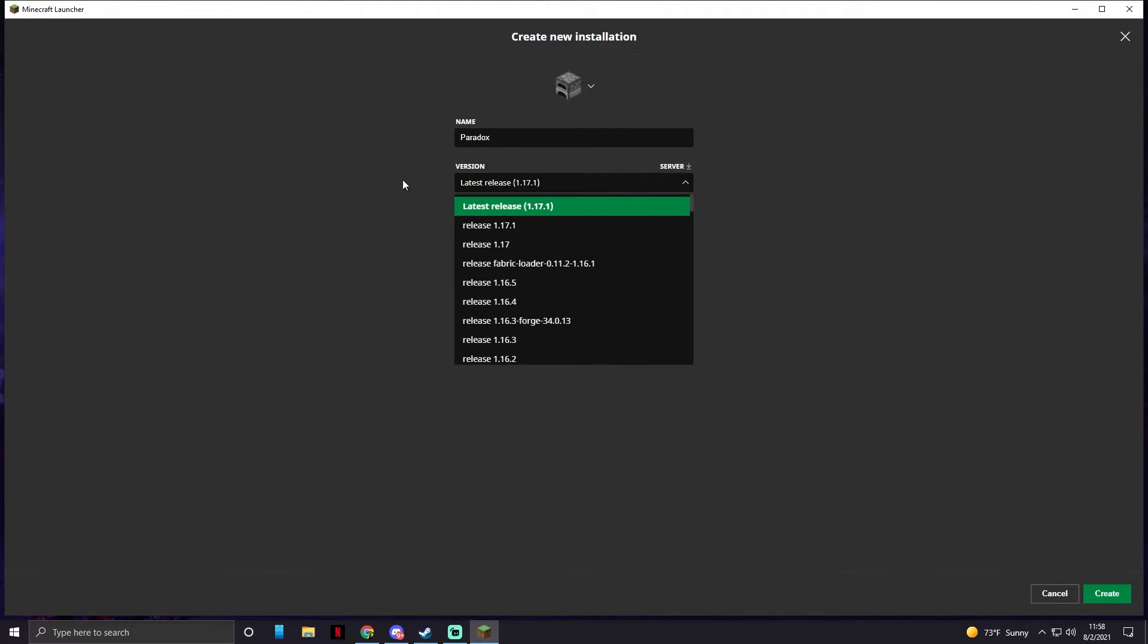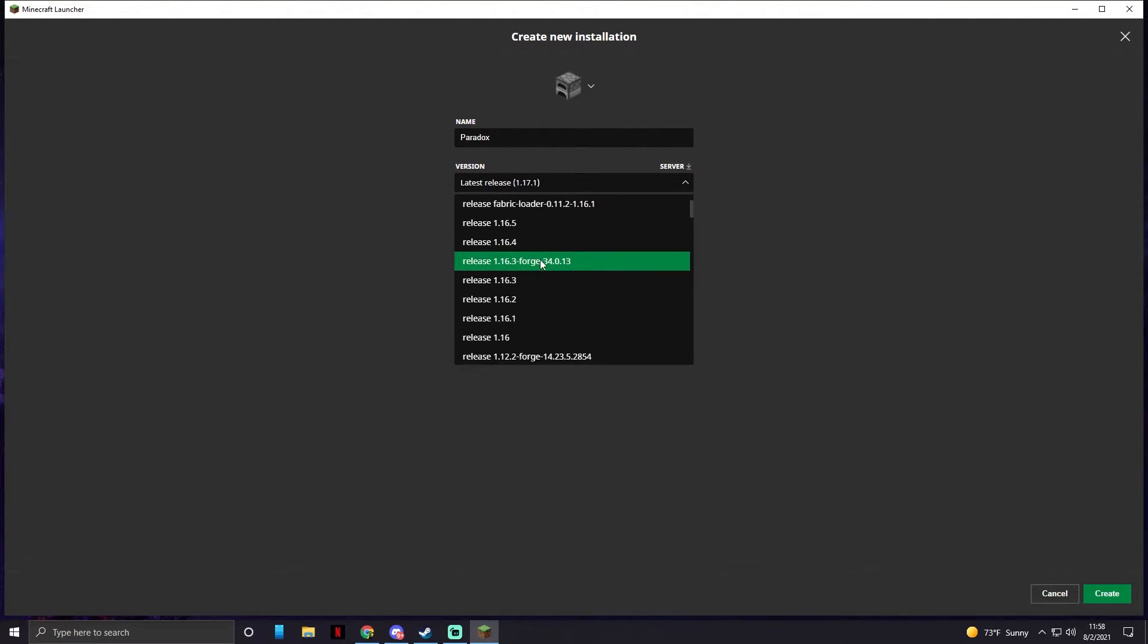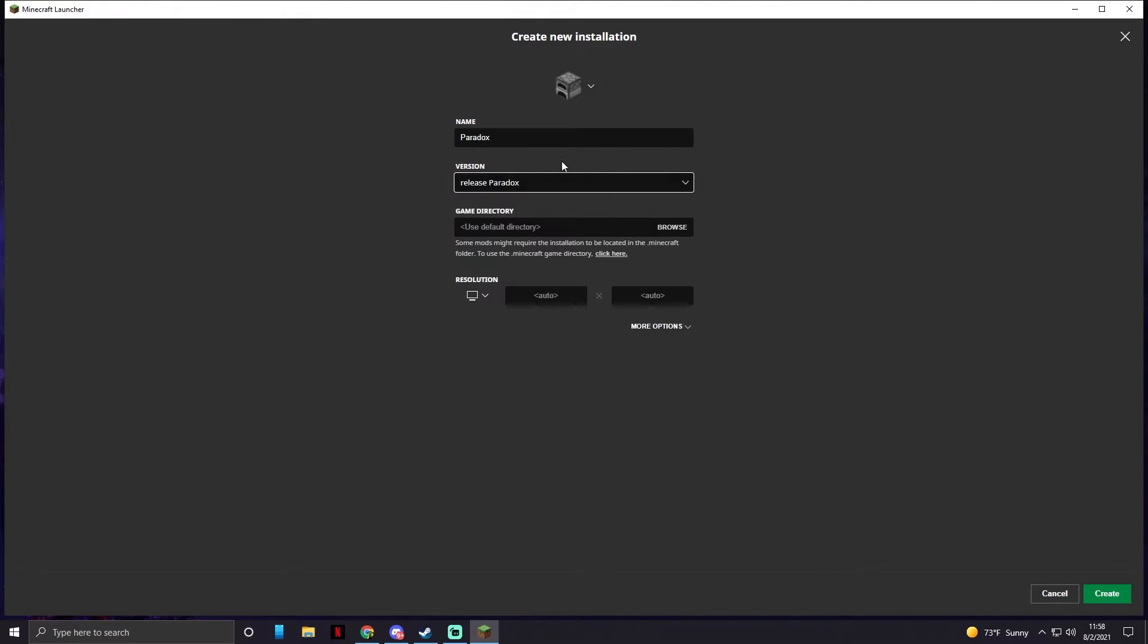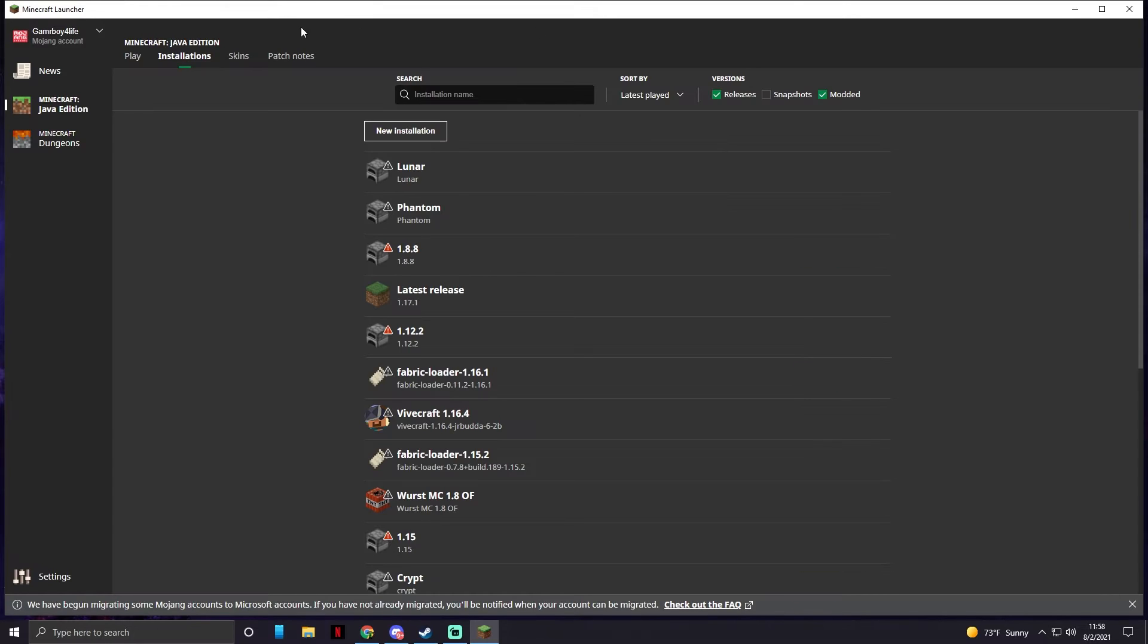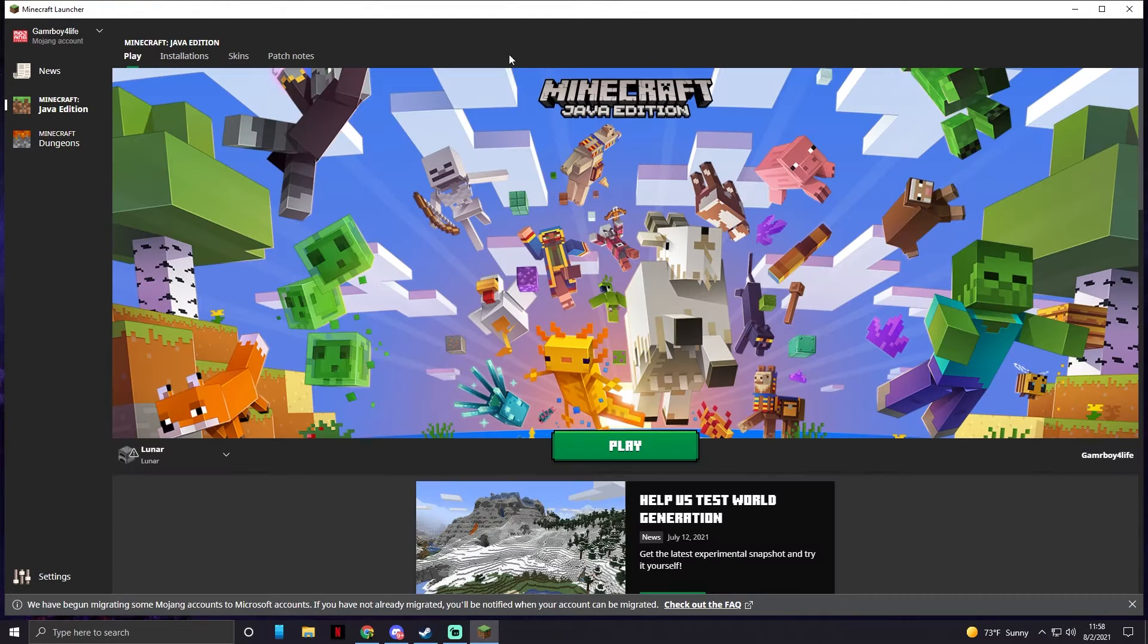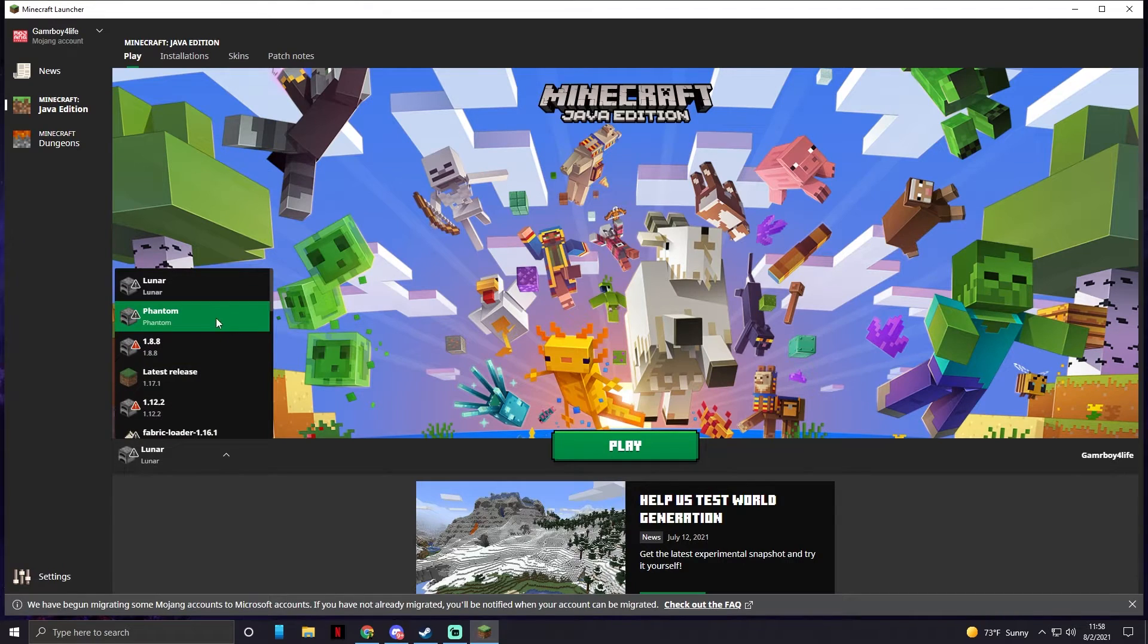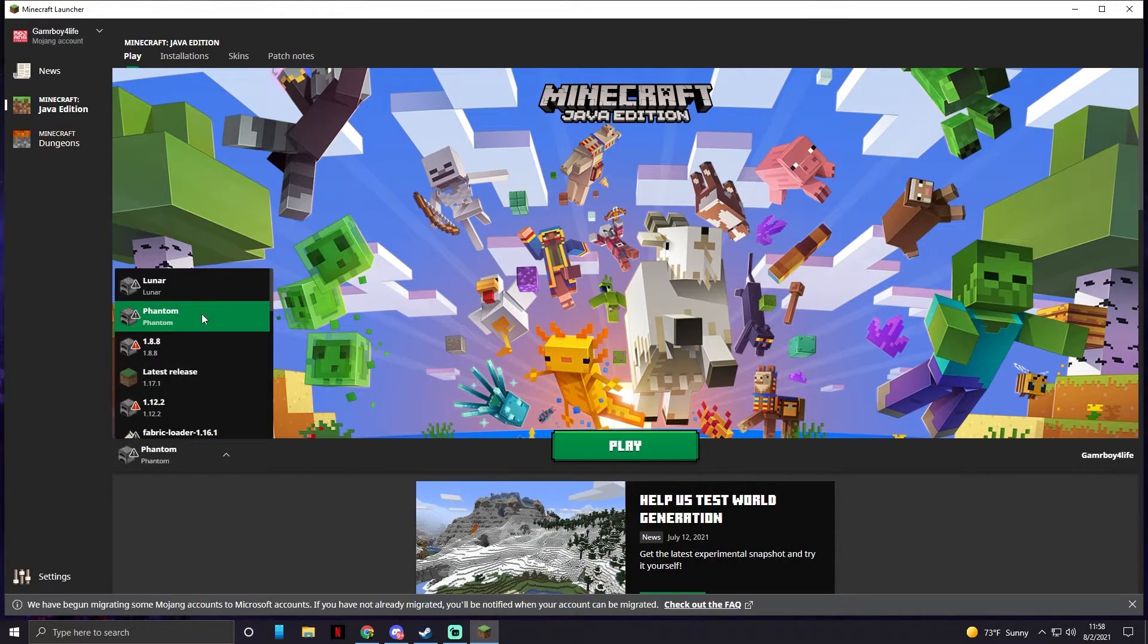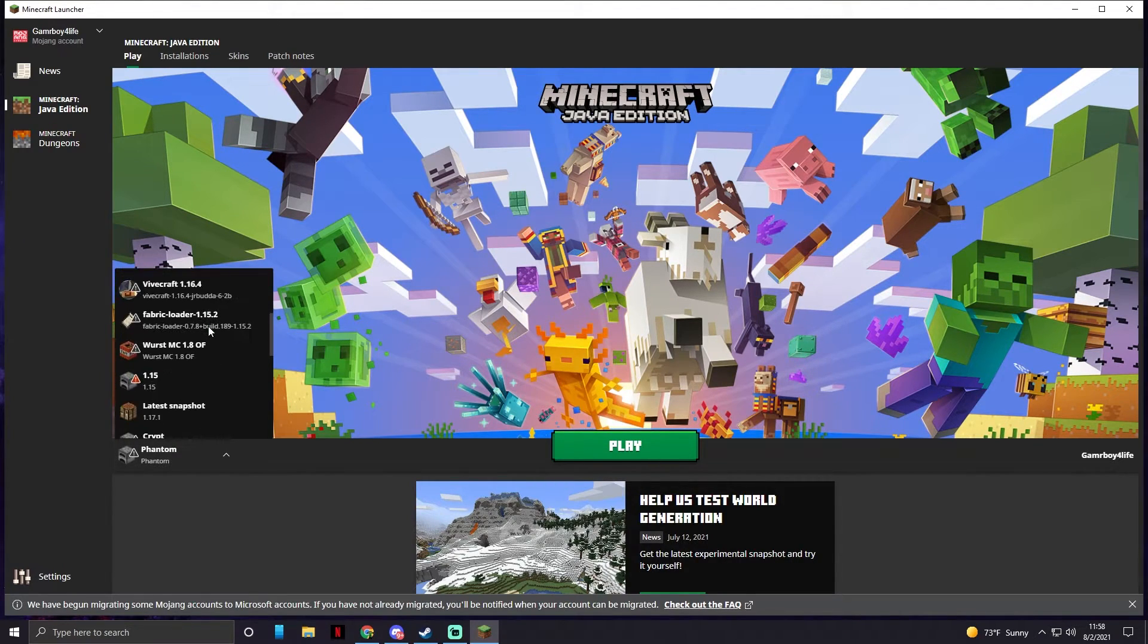Latest version, you need to scroll down until you see release Paradox or your client name and click create. Then we're going to go over to play.